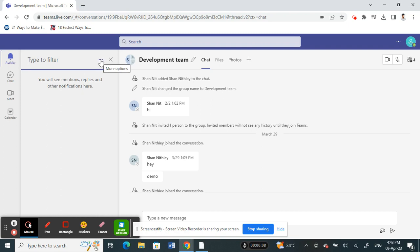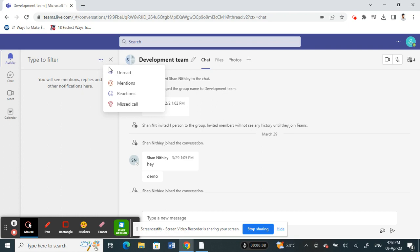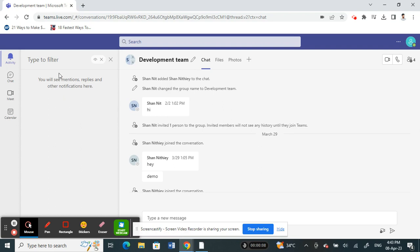Next to that, there will be three dots there. Click on those three dots and then select the unread option. If you click on unread, it will filter out all the unread messages and chats.